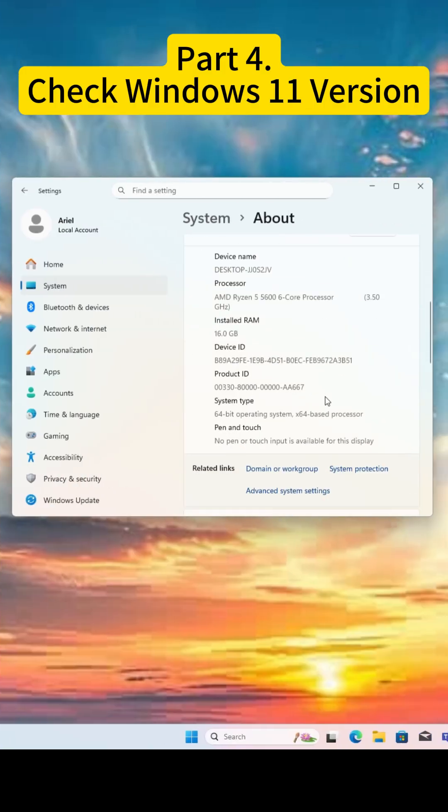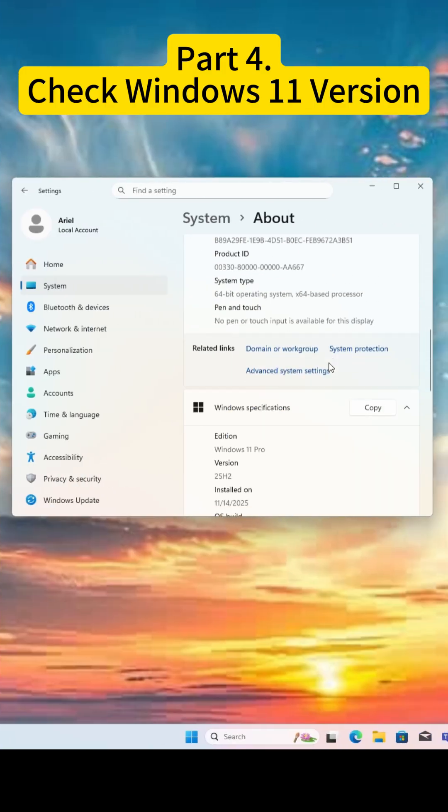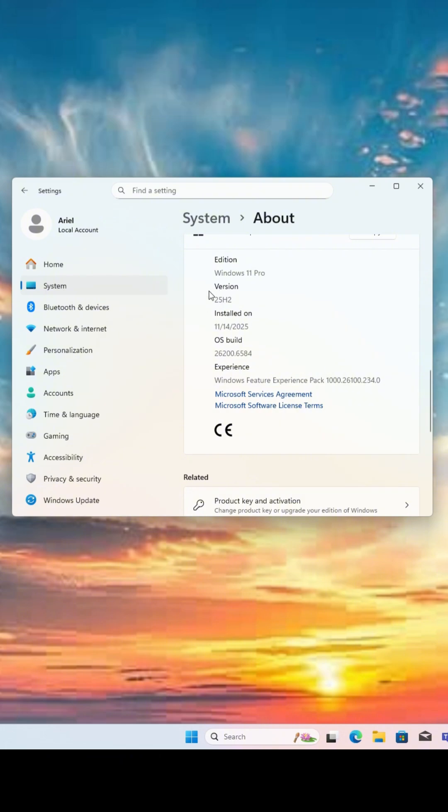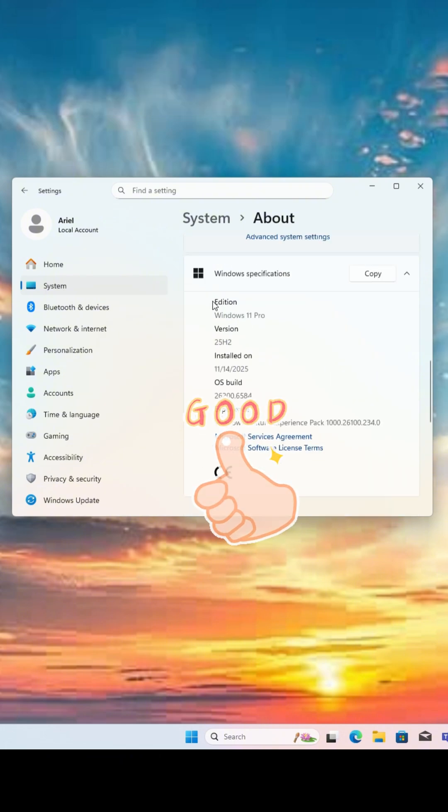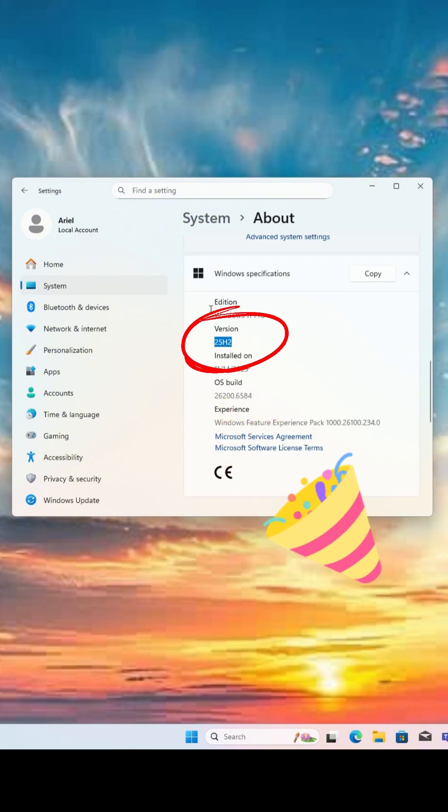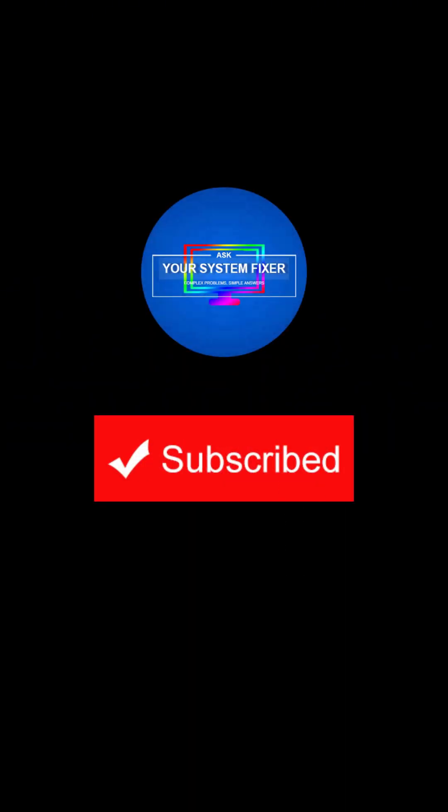You can check the Windows 11 version in the settings window like this. Don't forget to give me a thumbs up. Subscribe now to learn more computer tech skills.